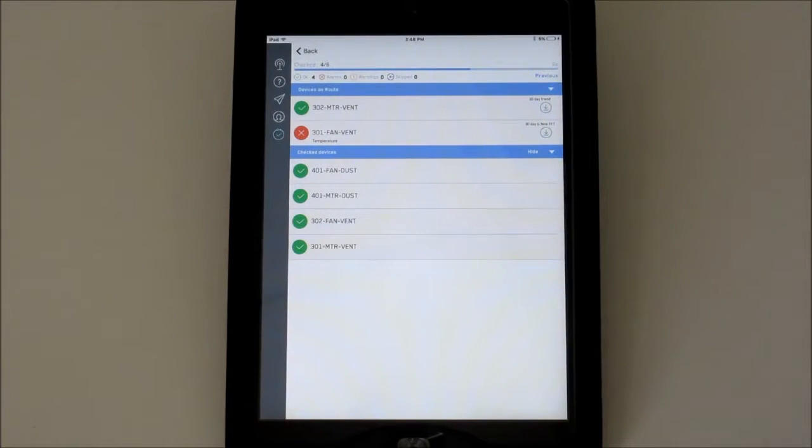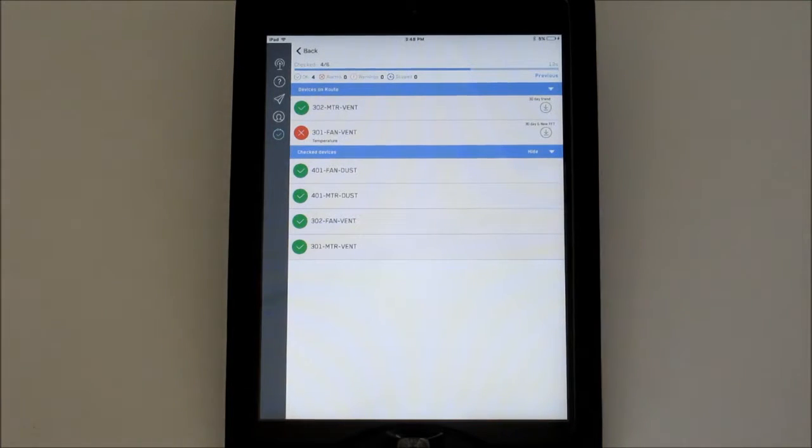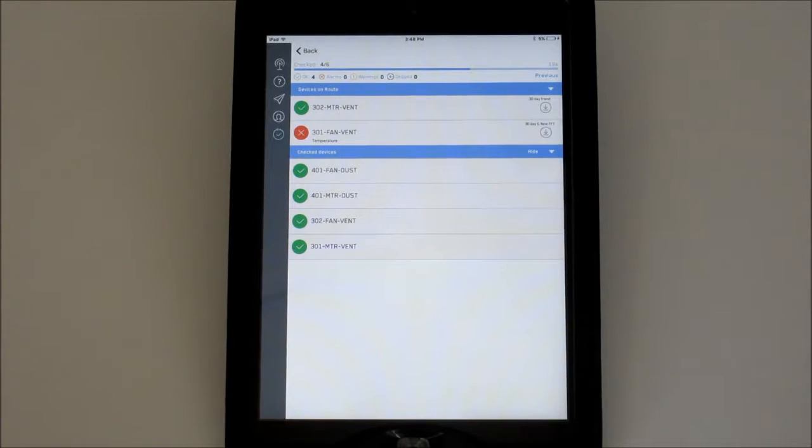This is the active route screen. At the top, you'll see the ratio of eye alerts that have been checked to the total number of eye alerts on the route. The progress bar just below this will also increment as each eye alert is checked.